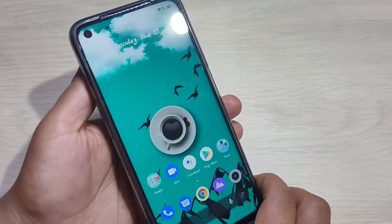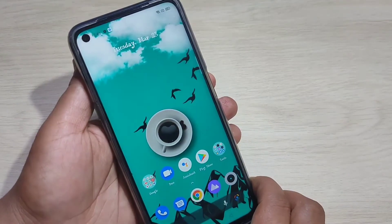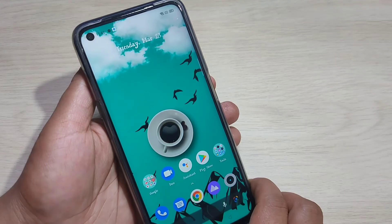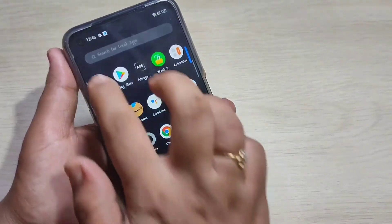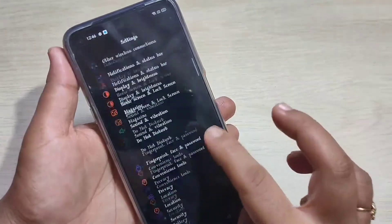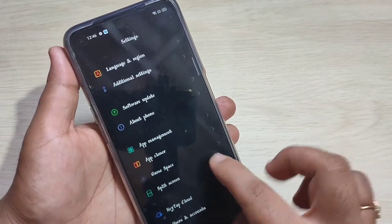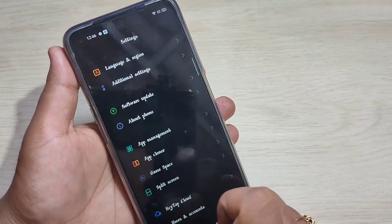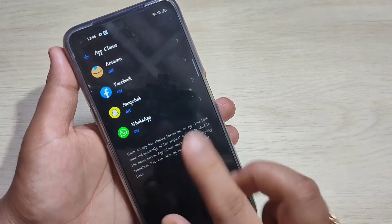In this video I am going to show you how to clone an application or how to create dual applications on this device. Go to Settings and scroll down to the bottom where you can see the option App Cloner. Tap on it.